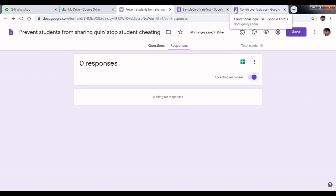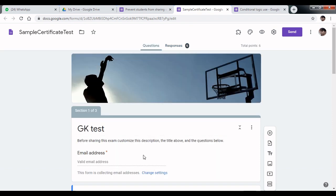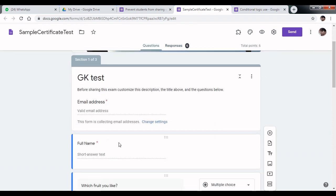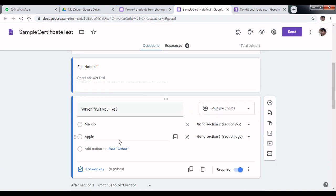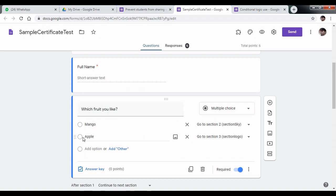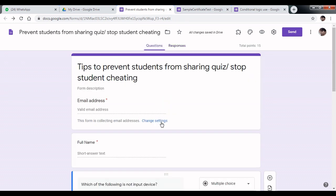Use different sections in your quiz. Use questions like which fruit do you like. If a participant clicks the first option, it will redirect to a different section. If they click the second option, it redirects to a different section. In this way, you can use different sections.